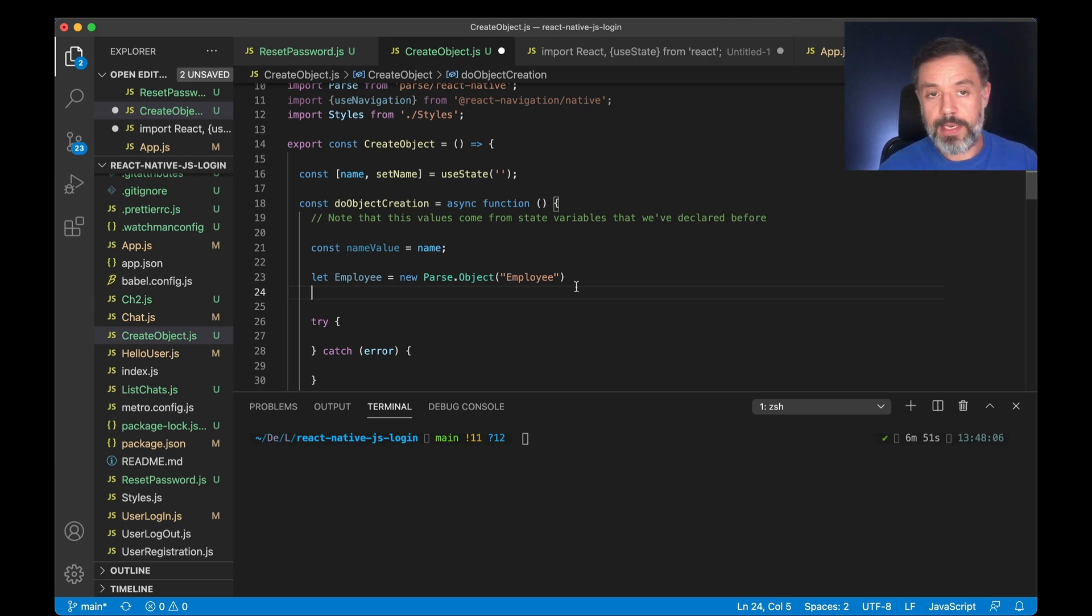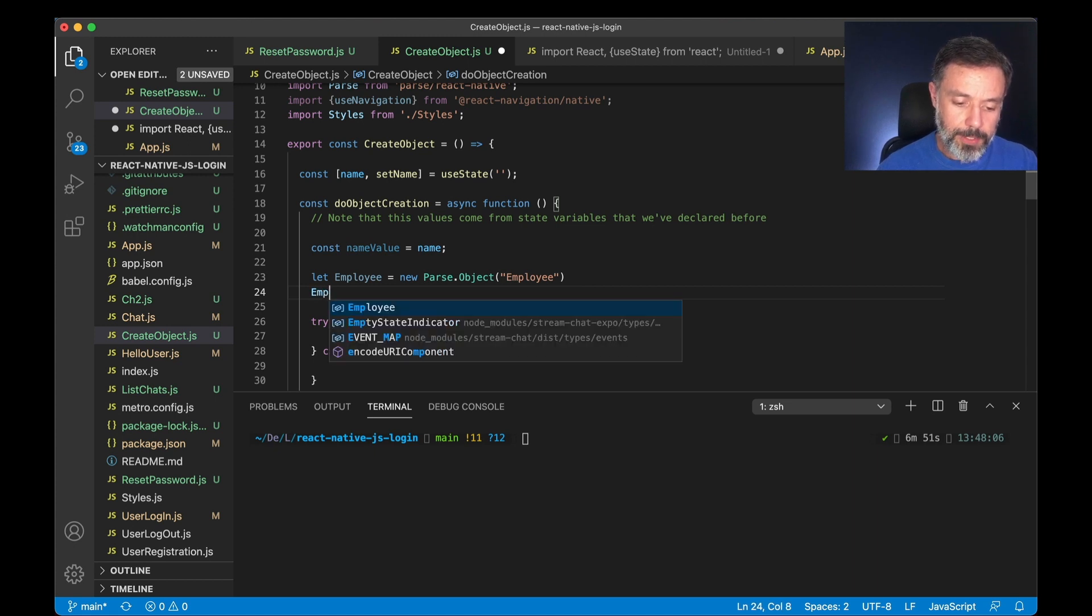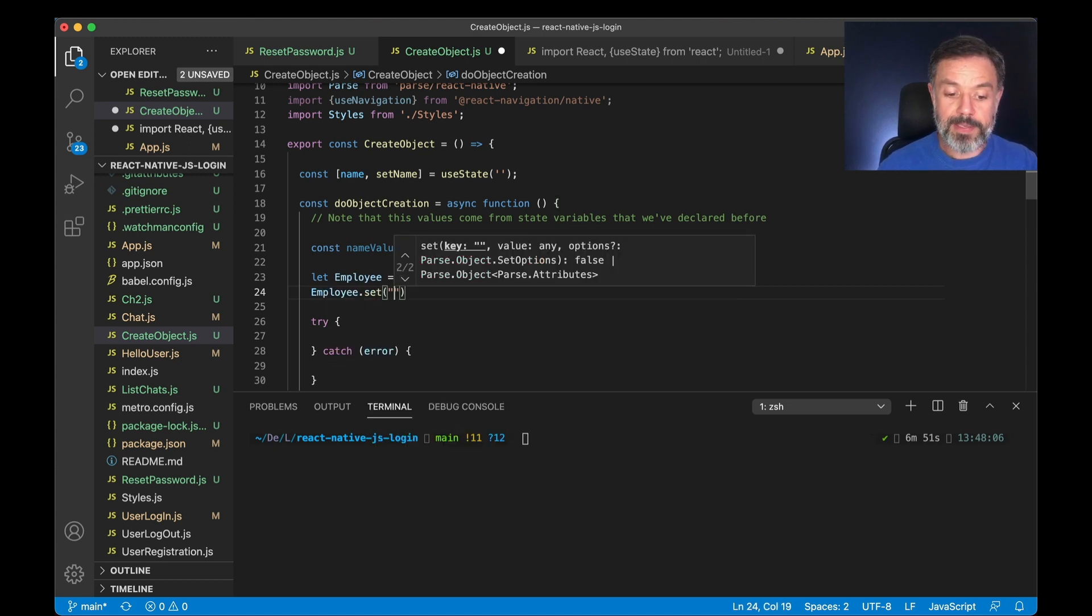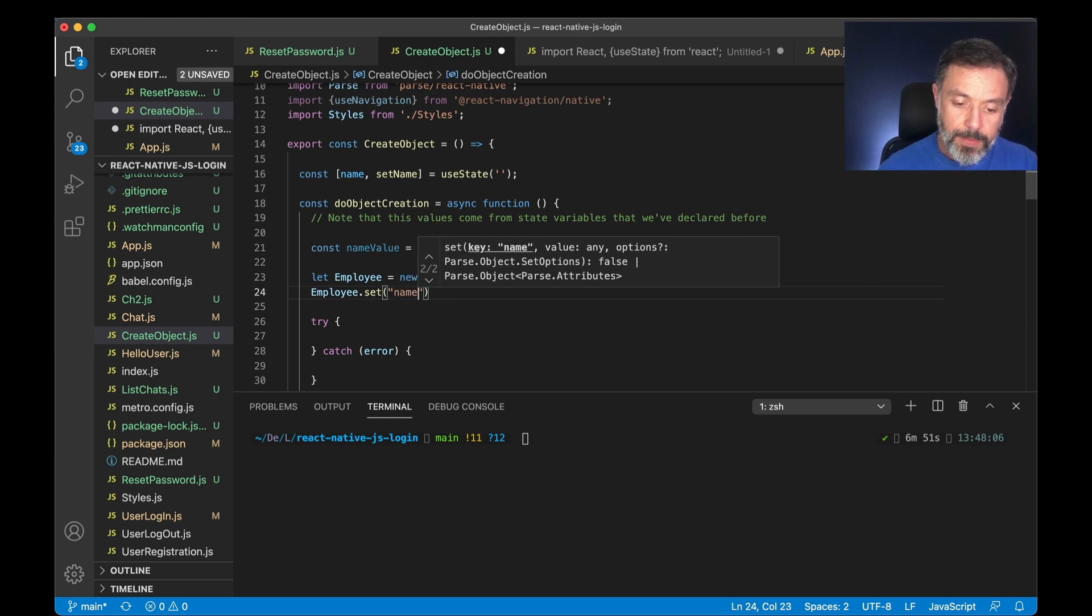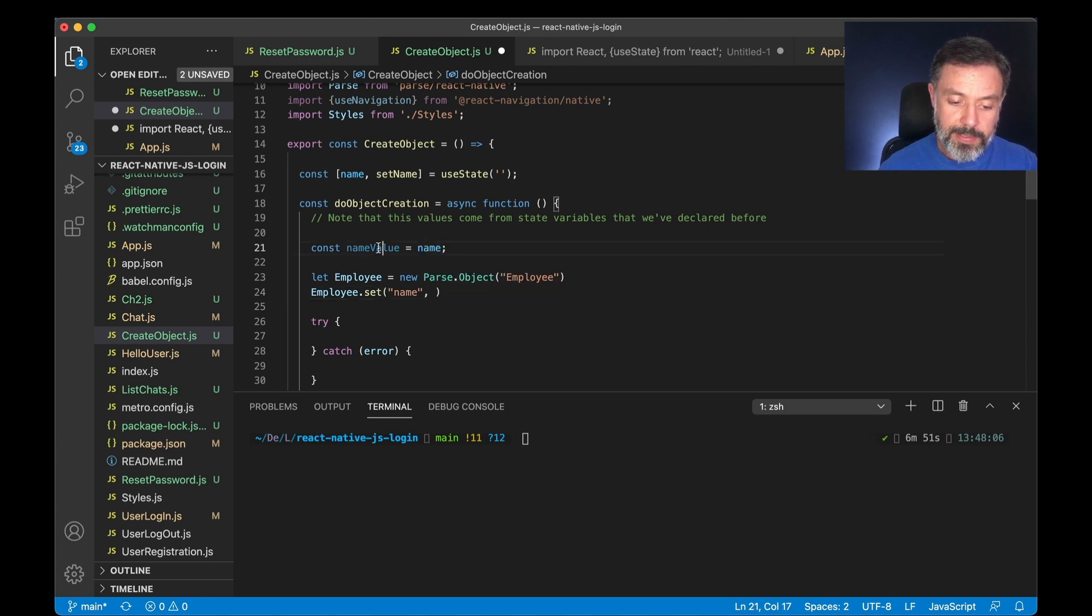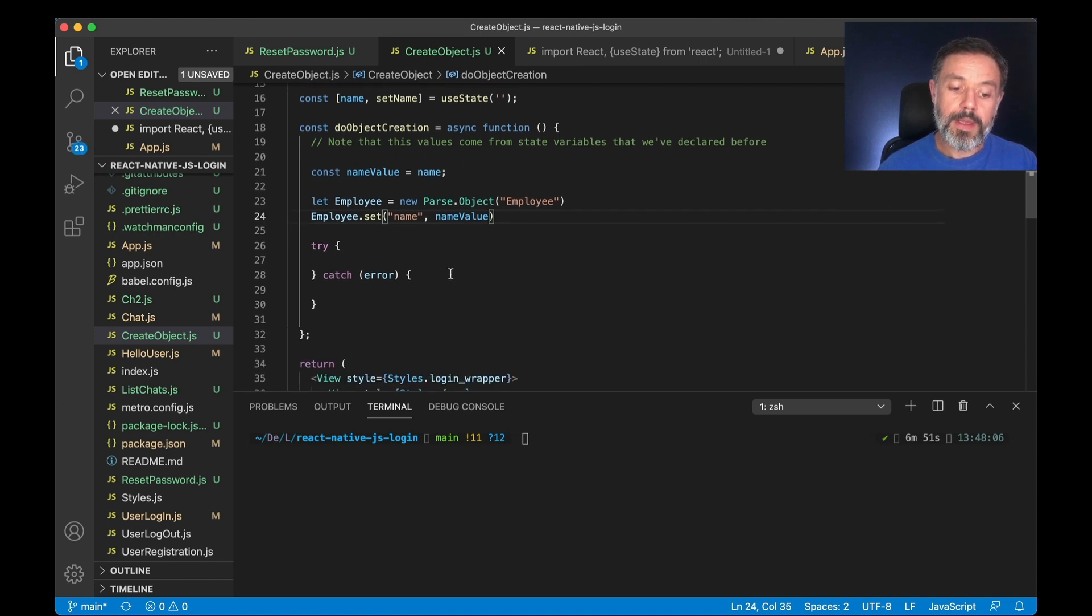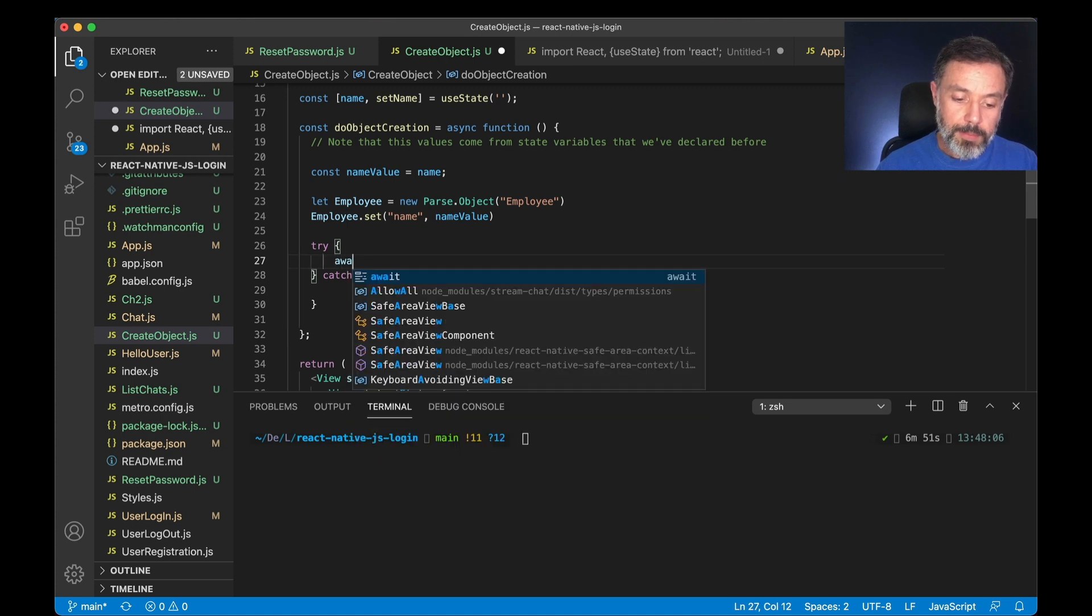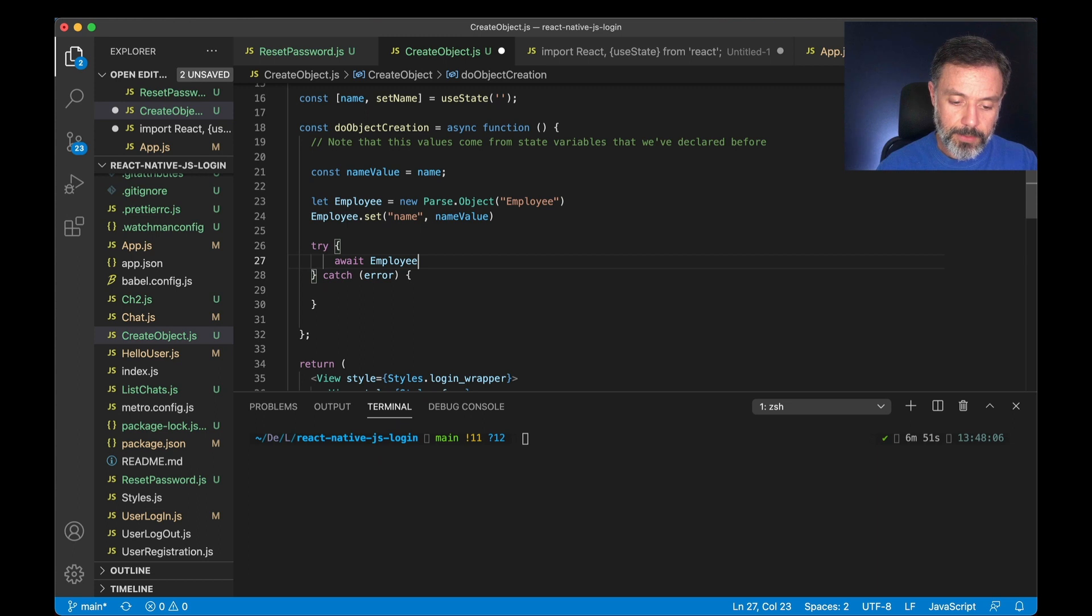So to set a name property for my employee we do employee.set, we pass the variable name or key we want to store, in this case name, and for variables we use lowercase, and then we are going to pass the nameValue that we read from the state. So my employee is now created and now I can try to save it. We're going to do await because this is an asynchronous call, and then employee.save.